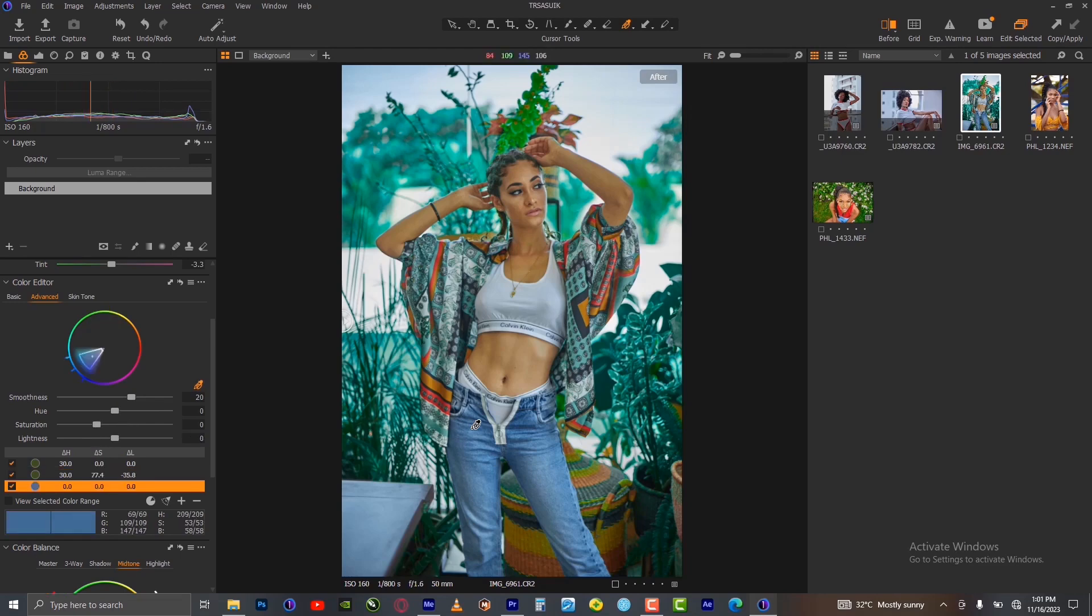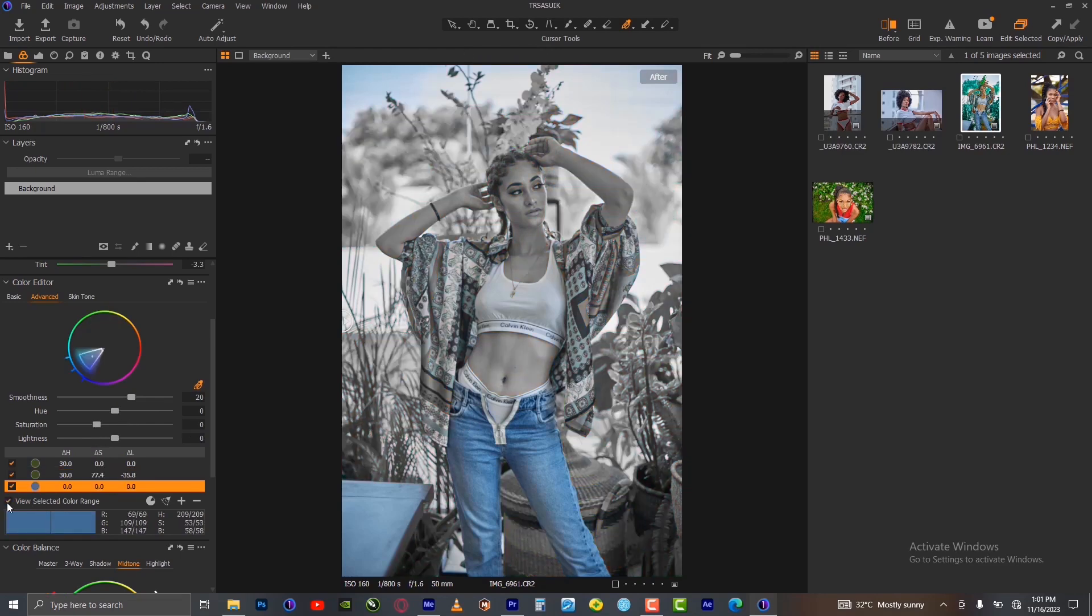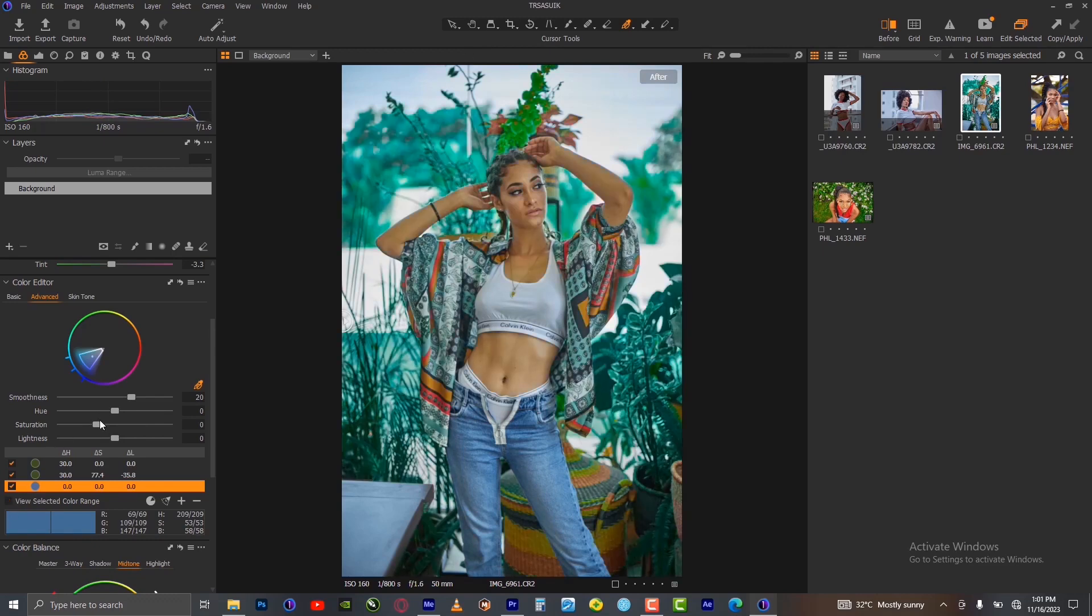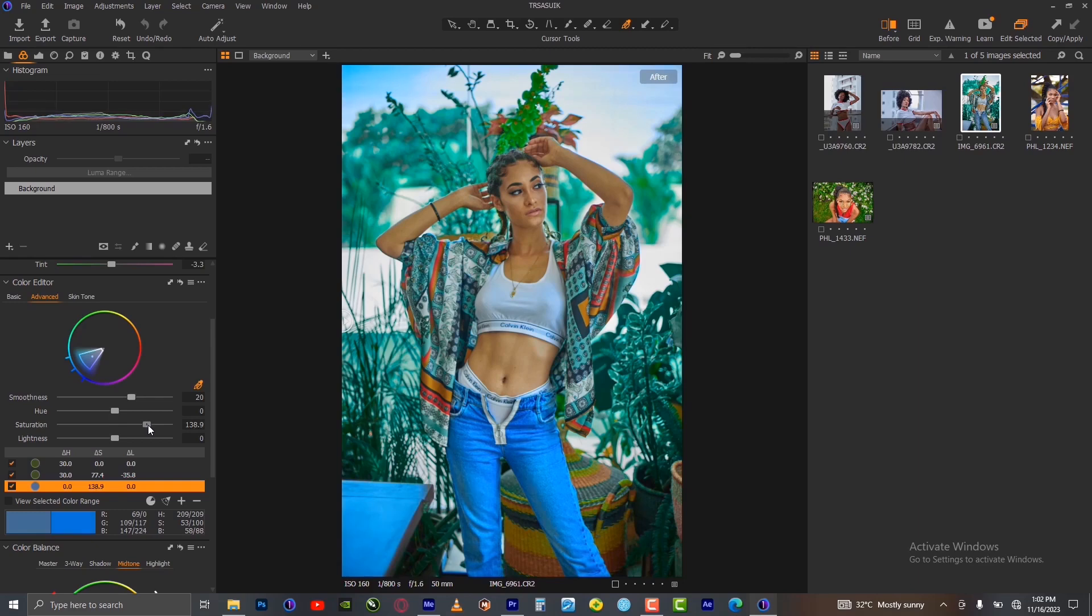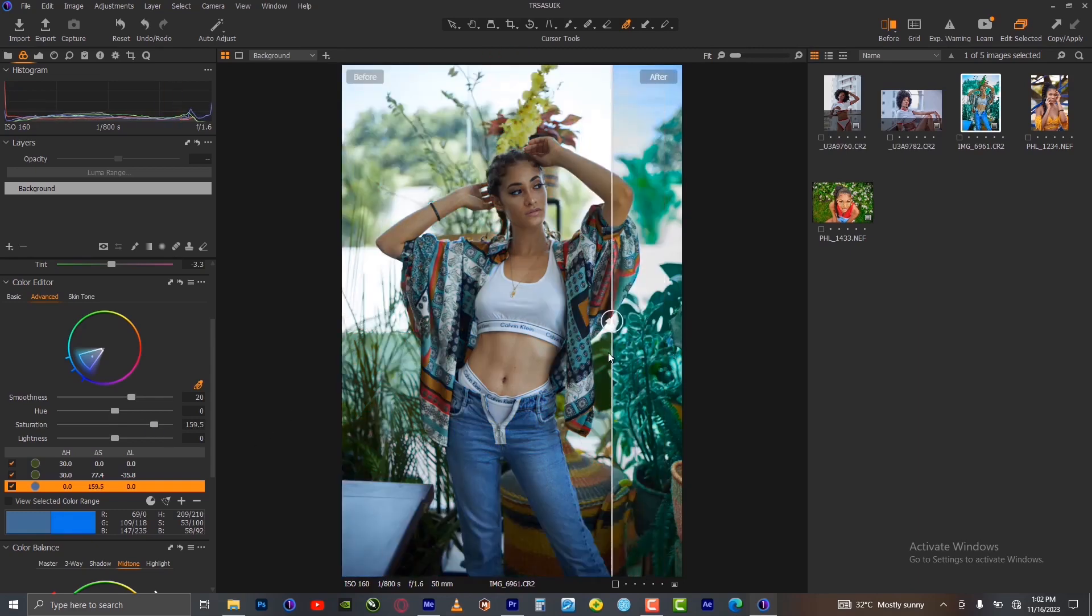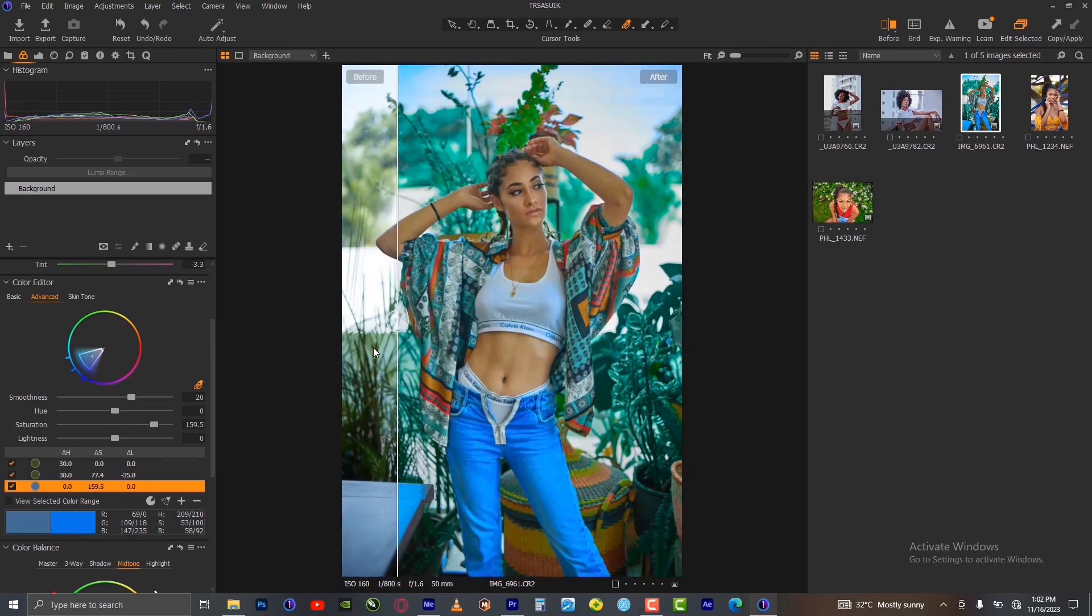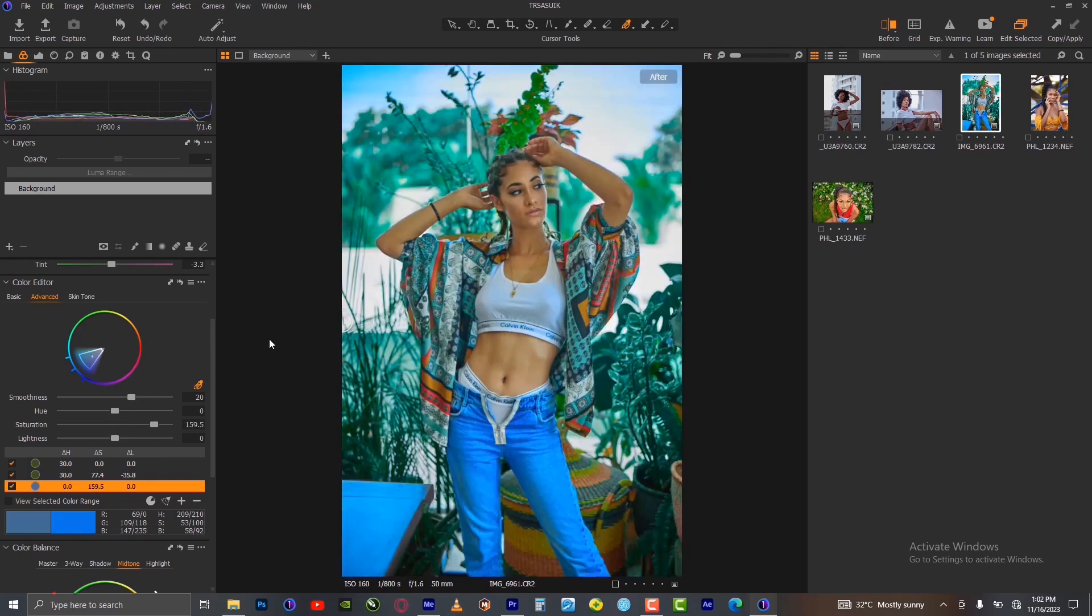Select the color of the jeans, which is blue. Check to see that no other thing is selected, then increase the saturation of the blue. Let's pop it. Before and after, you can see it's looking exciting at the moment.